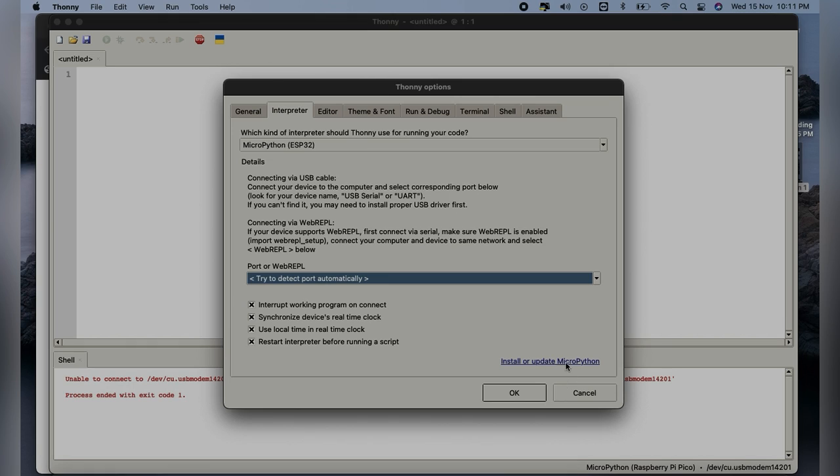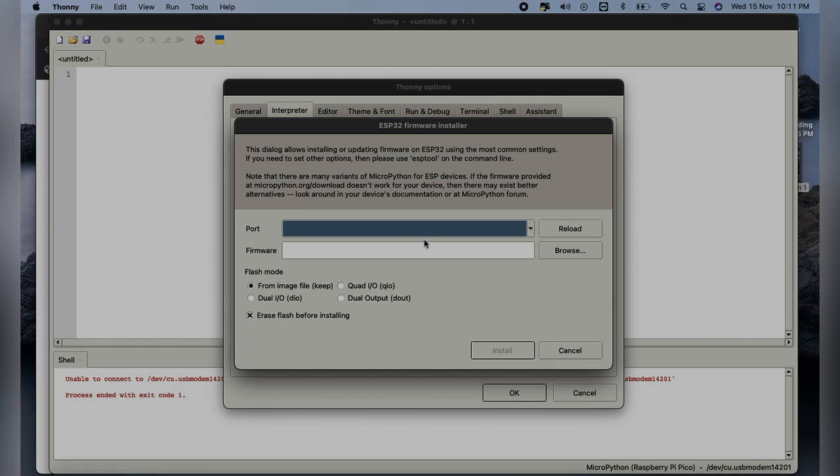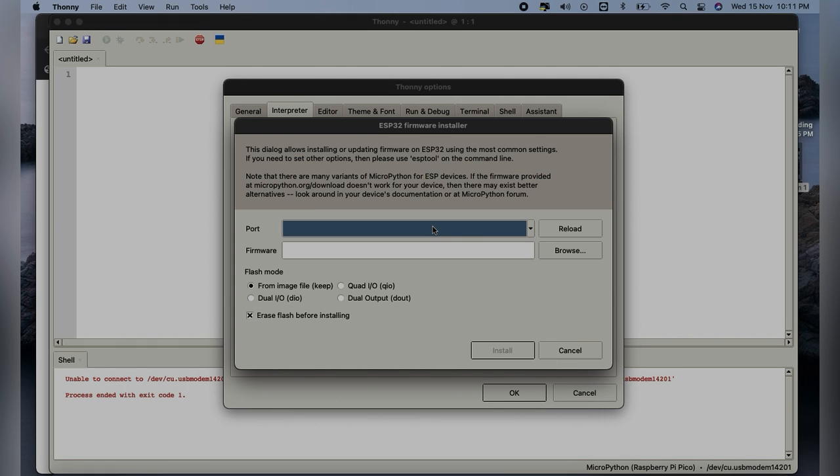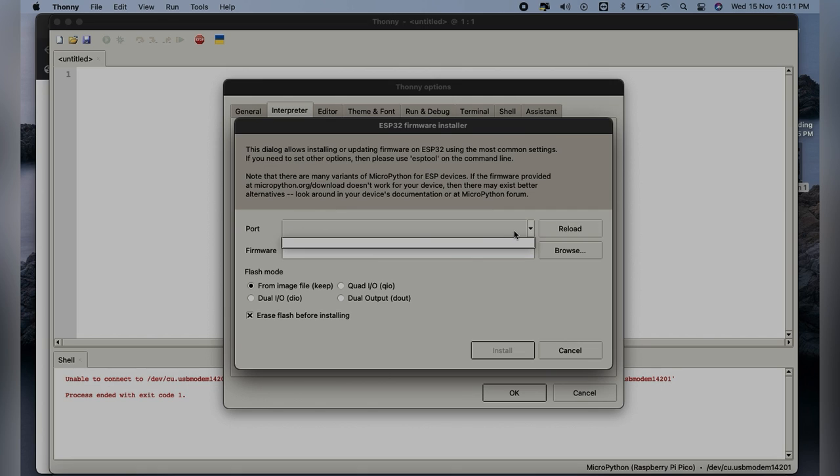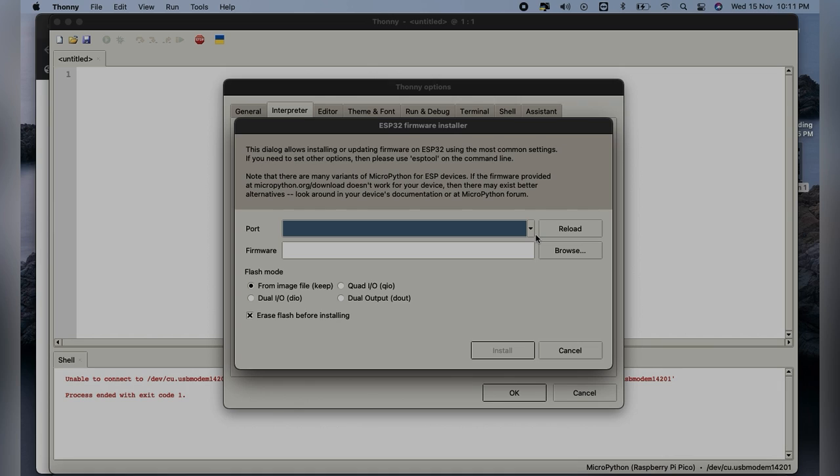We will just click on Install or Update. Here we will have to select the port. Before selecting the port, just remember to plug in the device of ESP32 with a USB cable. I am just trying to plug in my USB cable.